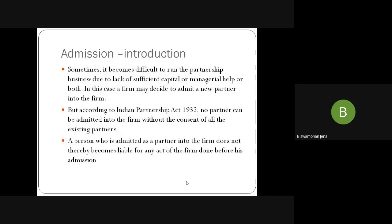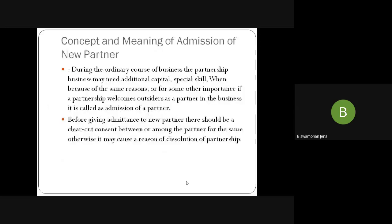The third part of the PPT is the admission of a partner. Sometimes it becomes difficult to run a partnership when sufficient capital is not there or managerial help is not there, so the firm decides to admit a new partner. But according to the Partners Act of 1932, no partner can be added without the consent of all existing partners. The person admitted as a partner does not become liable for anything before his admission — only after his admission does he become liable.